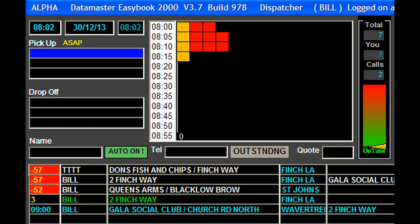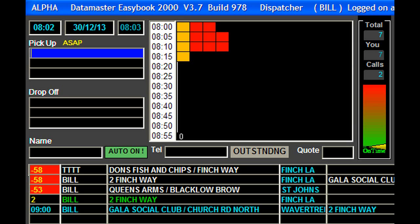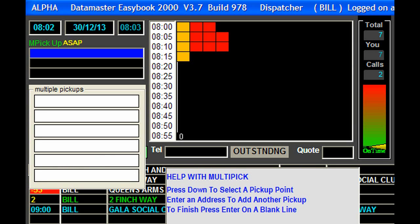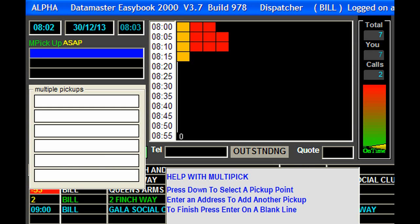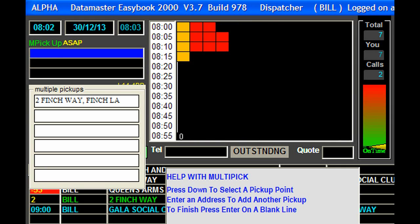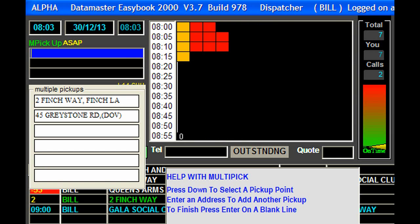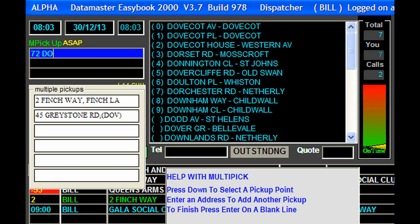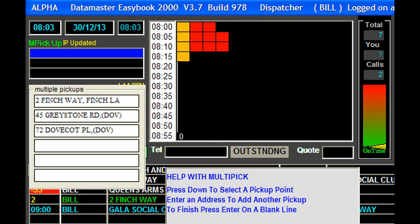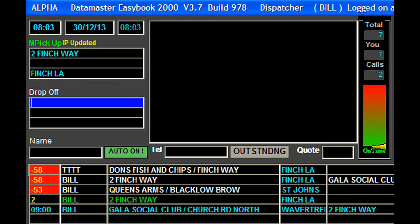Another common one is the multiple pickup. We can do multiple pickups or multiple drop-offs. If we know it's going to be a multiple pickup, we can just press Alt and M at any time to make this a multiple pickup. So we'll have our 2 Finch Way again, then 45 Graystone Road, and 72 Dovecott Place.